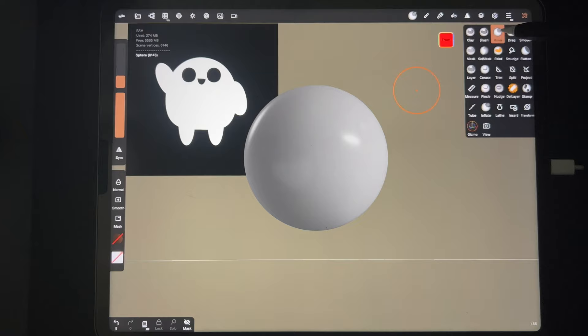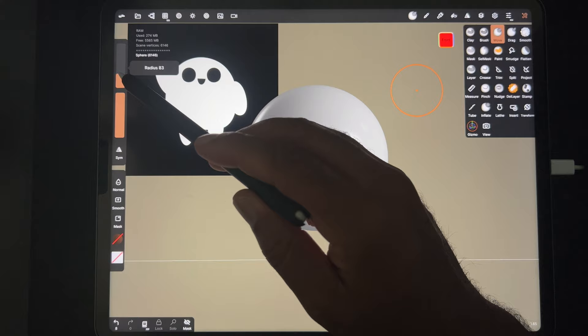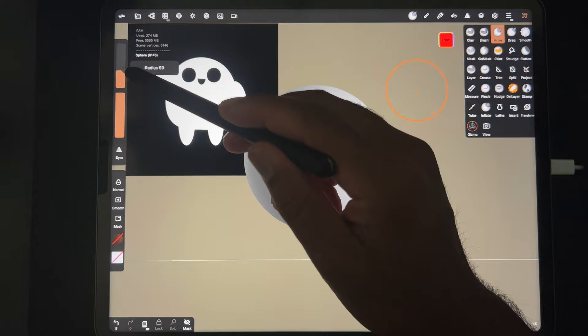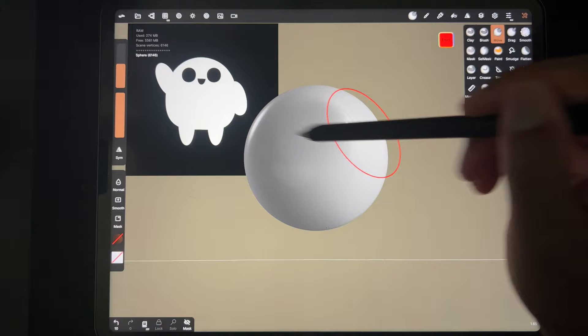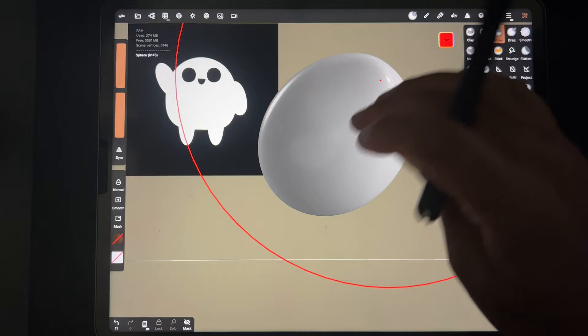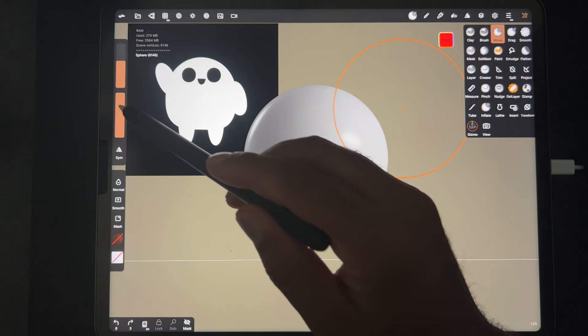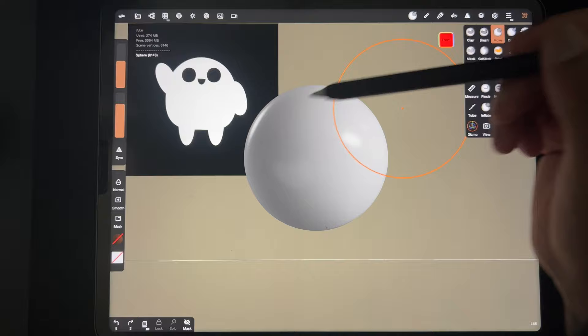The move tool is right here. All your tools have their controls on this side - this is the size of the move brush. If you make it really big, obviously it's really big. And this is the intensity - that's just how strong the brush is.